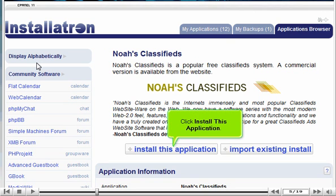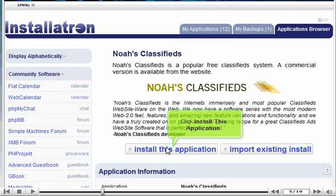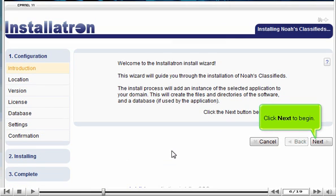Click INSTALL THIS APPLICATION. Click NEXT to begin.